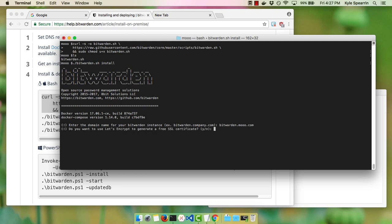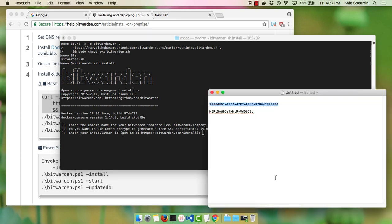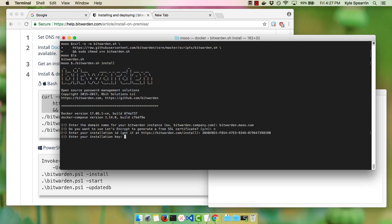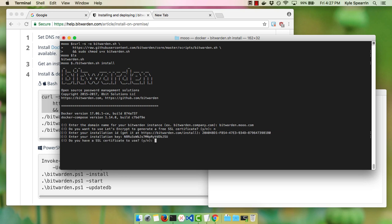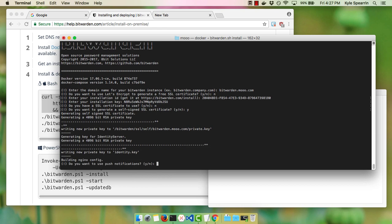It will ask if we want to generate a Let's Encrypt SSL certificate — in this case we're not going to, but we surely can. We'll provide an installation ID, which we already have here, and we'll provide our installation key. We do not have an SSL certificate to use, but yes, we would like to generate a self-signed SSL certificate. We'll see the certificates get generated.